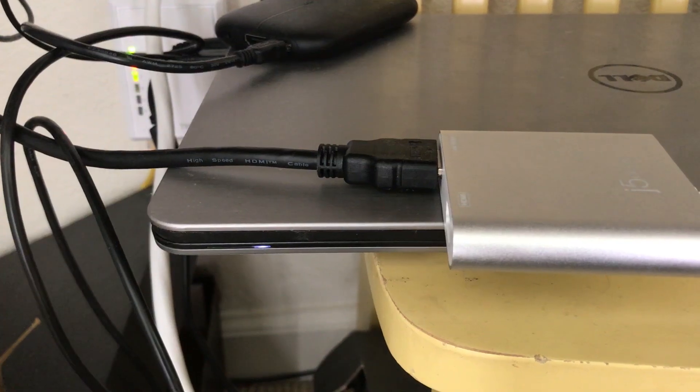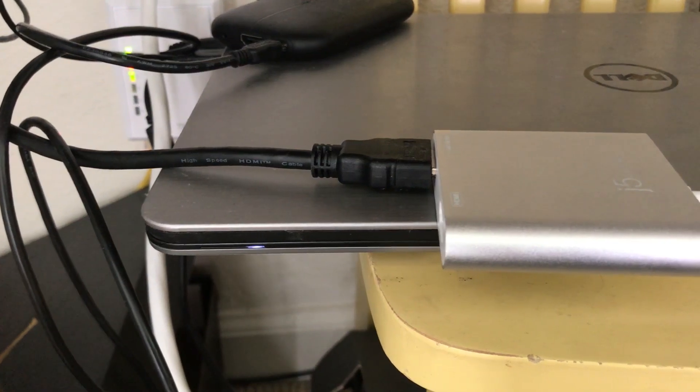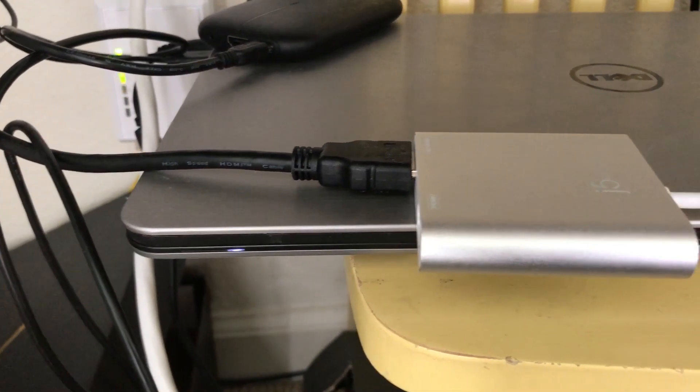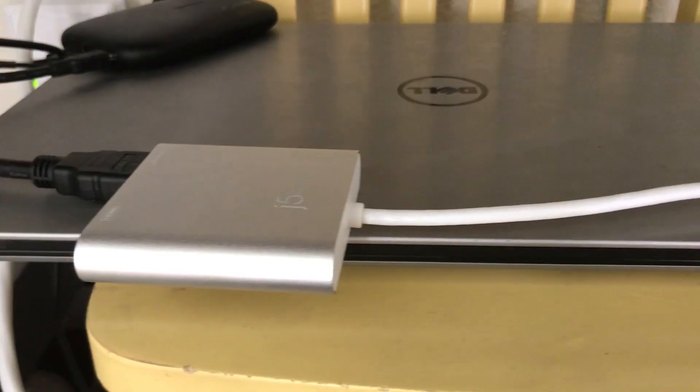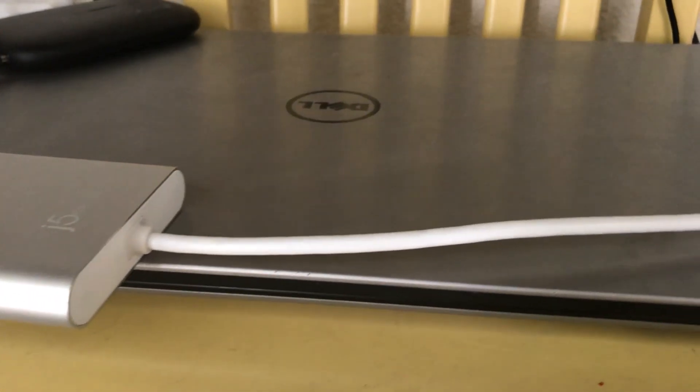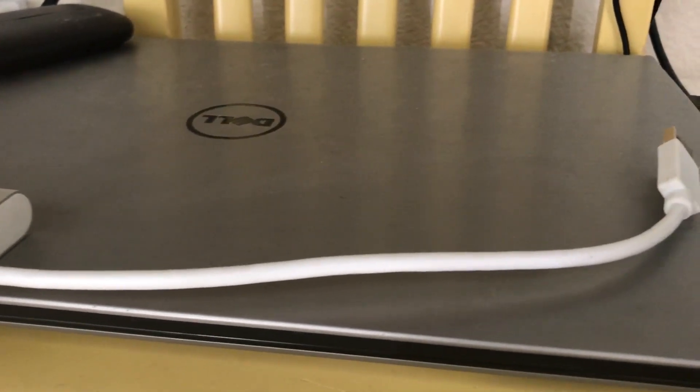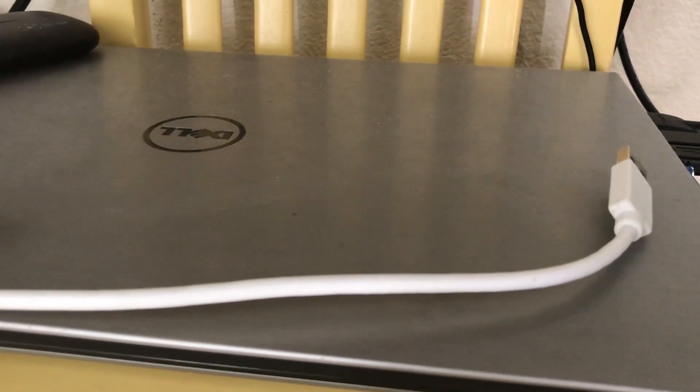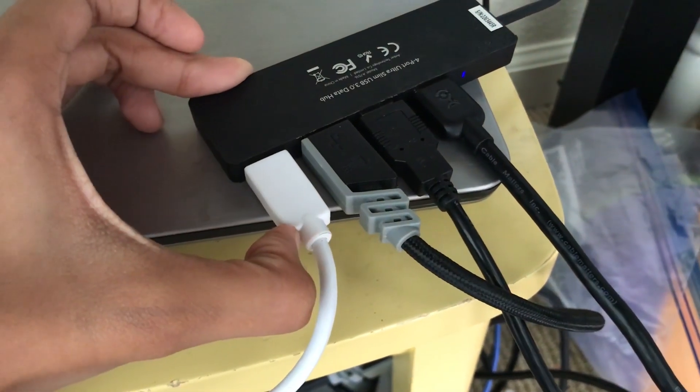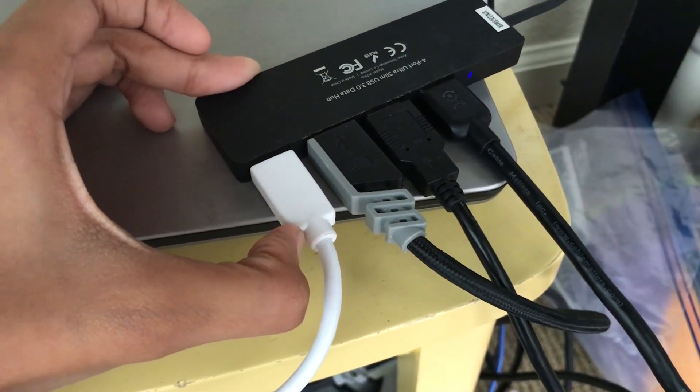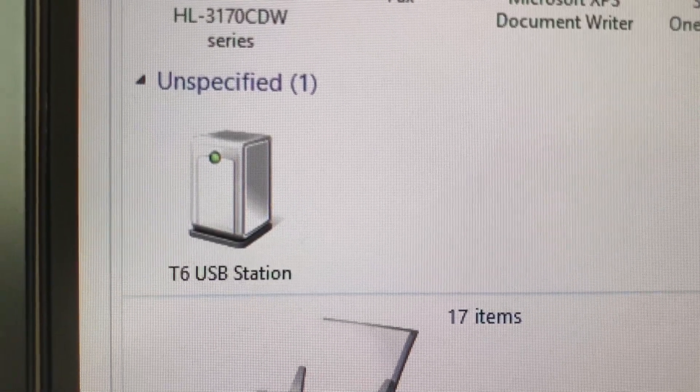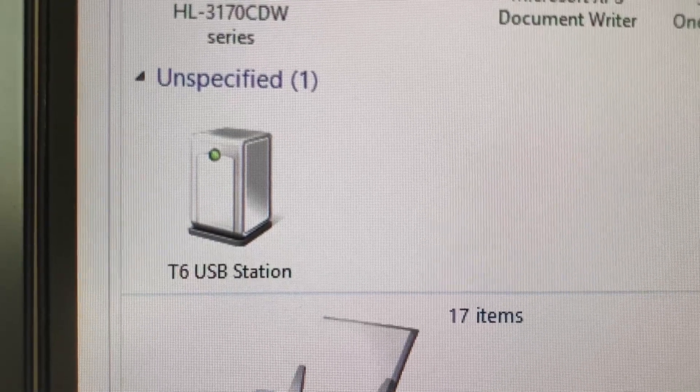For my second HDMI cable, I connect that into my second monitor and then connect it into the j5create. Then with the USB, I connect that into my laptop.